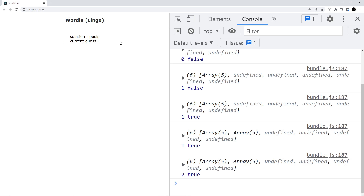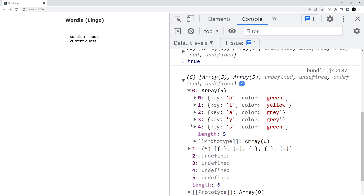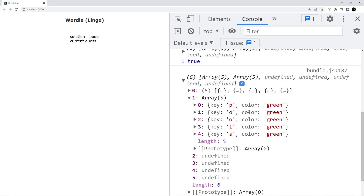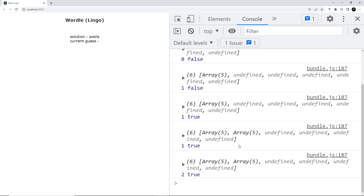If I make another guess — 'pools' — to get it correct and press enter, we can see isCorrect is now true, the turn has incremented, and the guesses array now has the second slot filled with 'pools' where all letters are green. This is all working pretty nicely. We now have pretty much all the data and logic we need to start outputting these guesses to a grid on the screen. In the next lesson, we're going to start creating that game grid.